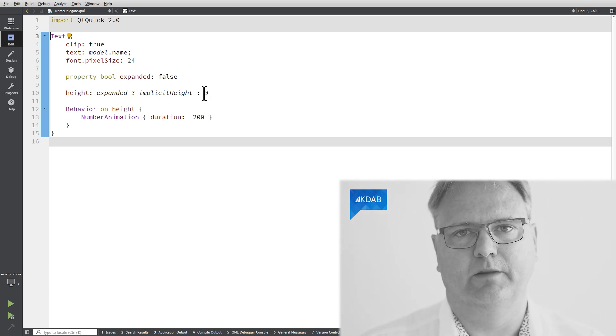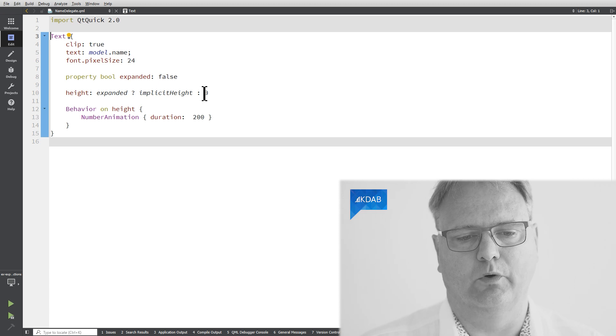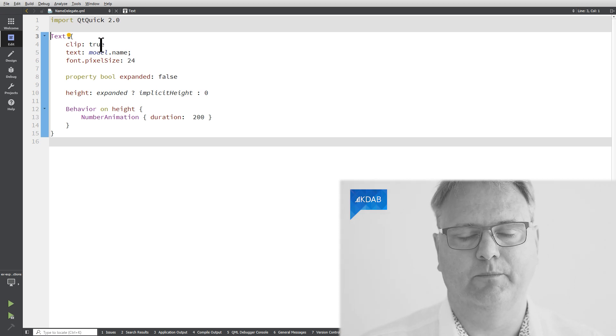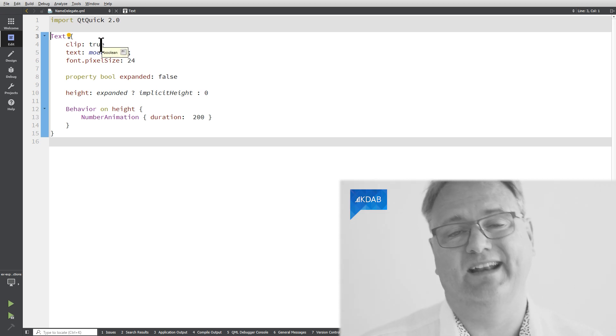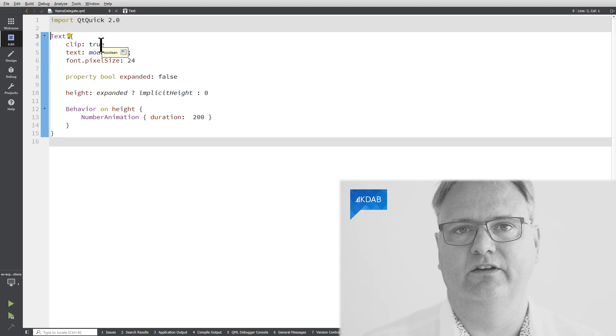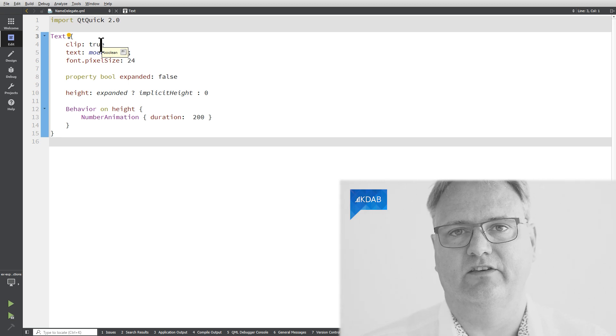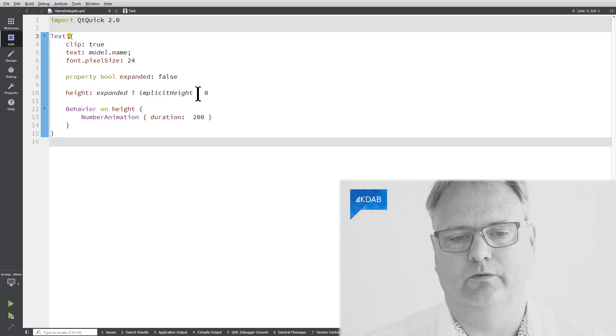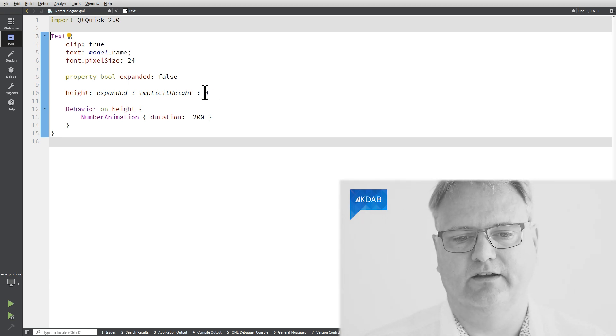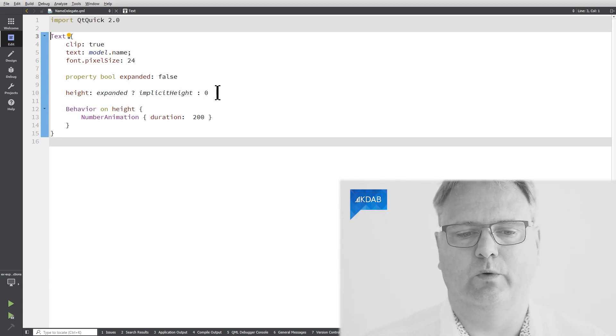And observe ClipTrue. Hadn't I had ClipTrue, I would still have seen the text despite it being zero pixels height. So that's really required here.